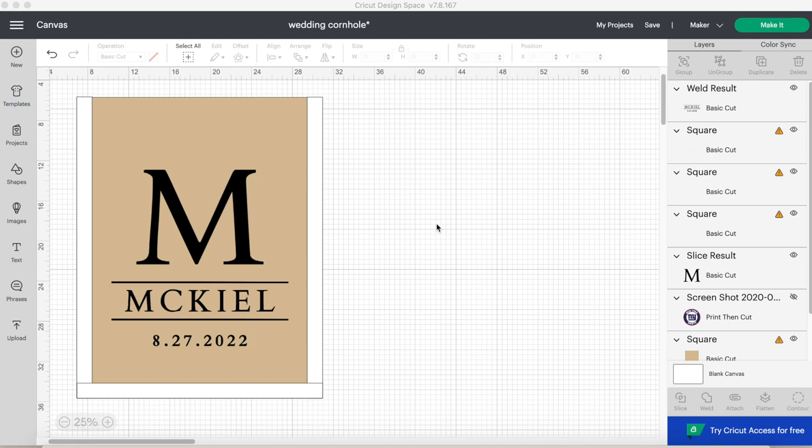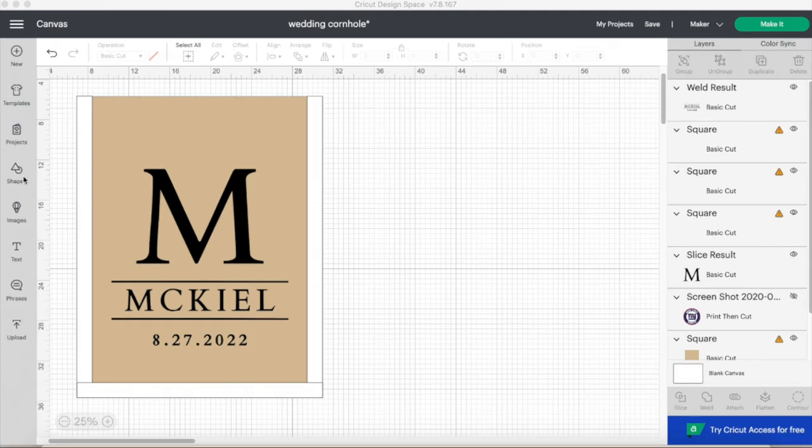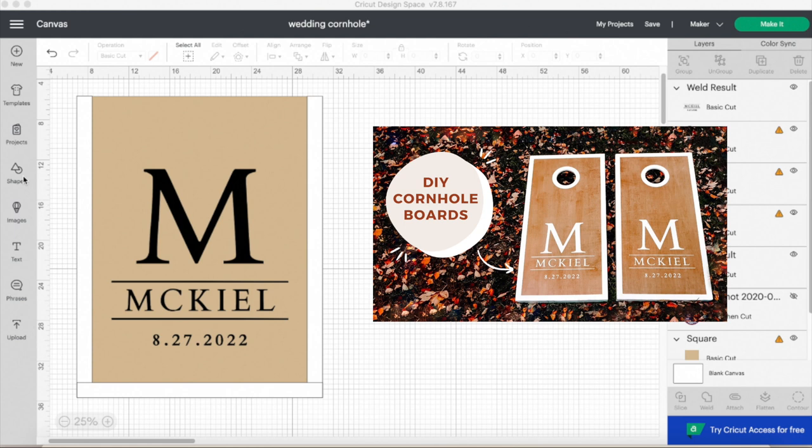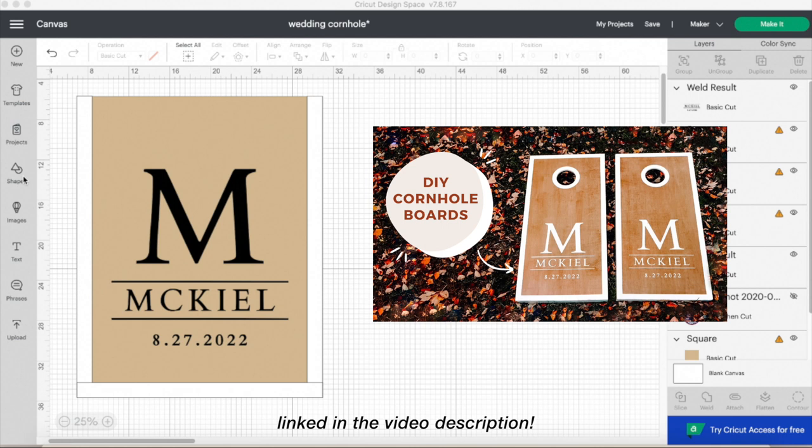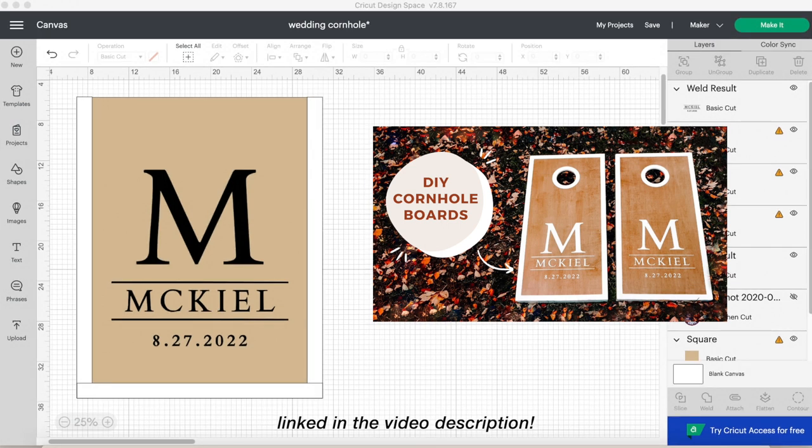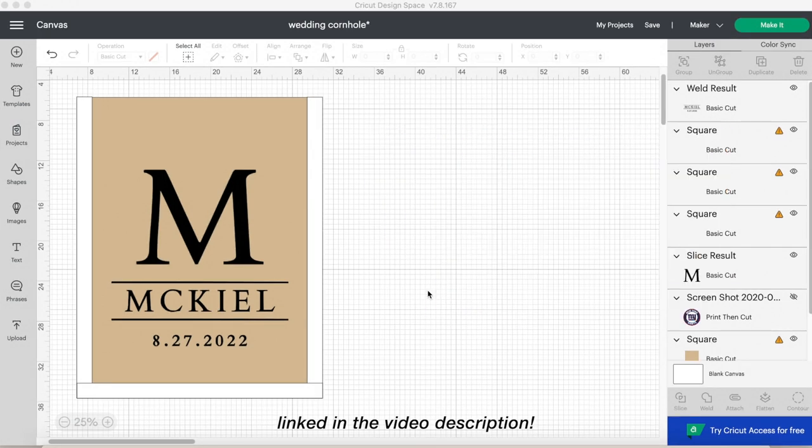Hello crafters and welcome to today's video on how to make the stencils for my cornhole boards. Recently I just posted a video on how to make these exact cornhole boards, and unfortunately that video was way too long for me to include this. So let's share how to make the stencil.